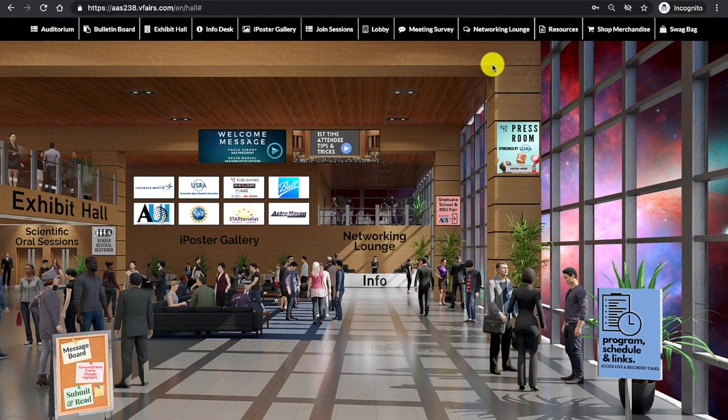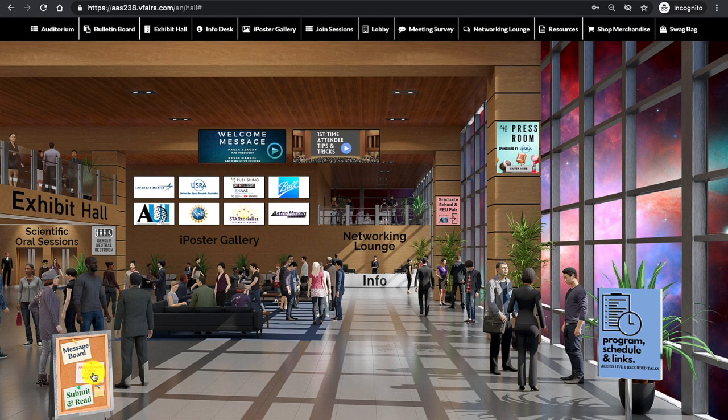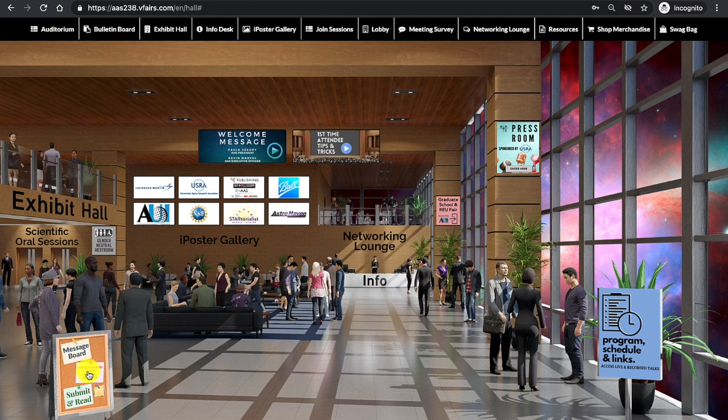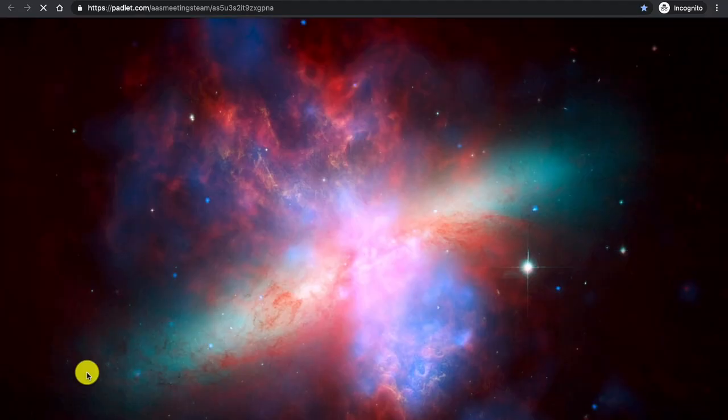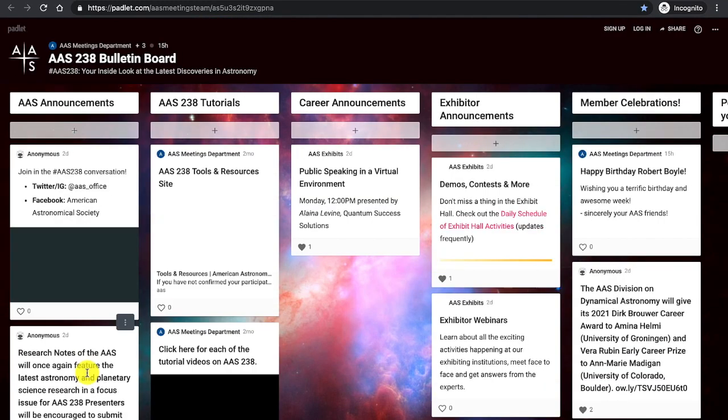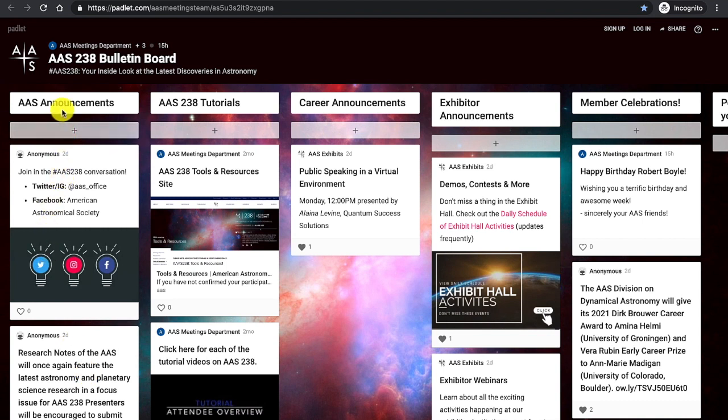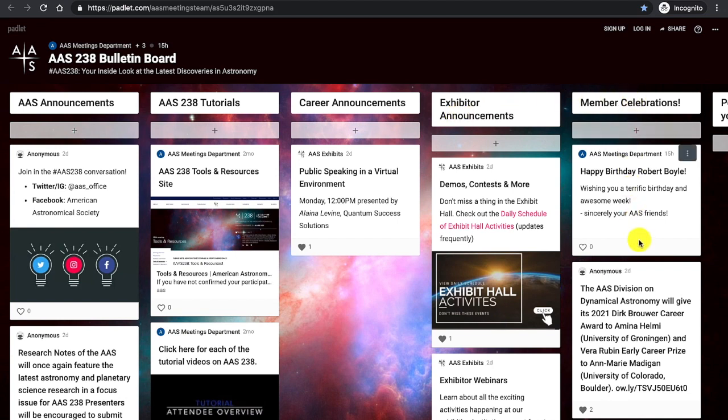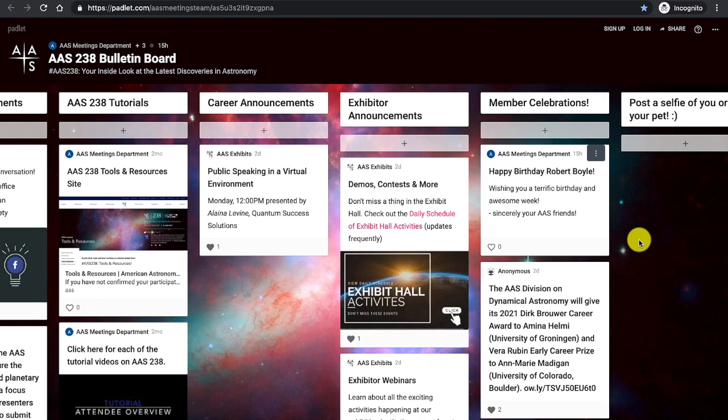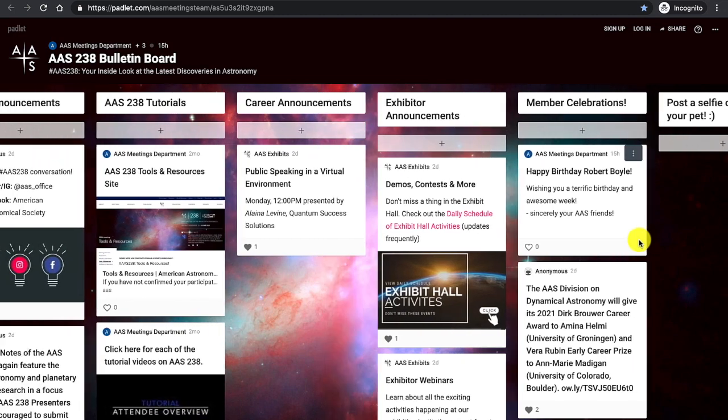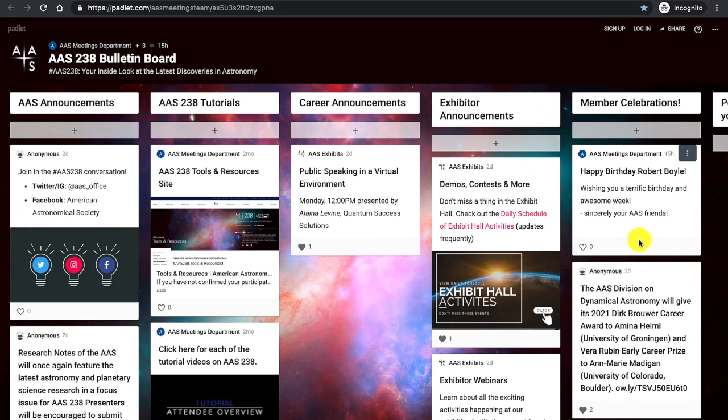Navigating the platform, I will begin by first clicking on message board. This is also found in the navigation bar as bulletin board. Clicking the message board, you will have a browser open up that will highlight announcements, tutorials, careers, exhibitor announcements, along with member celebrations. This is a new feature in the virtual meeting platform, but a great activity for all members to engage in.